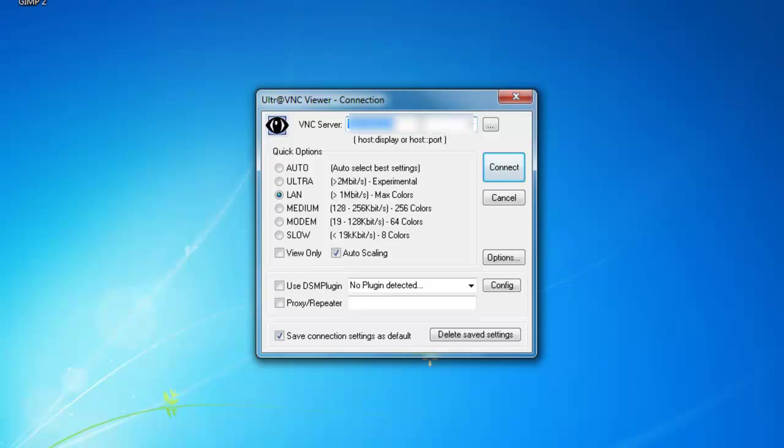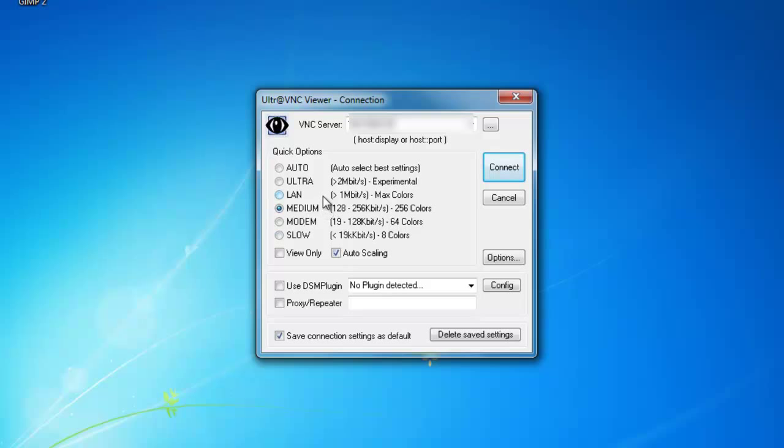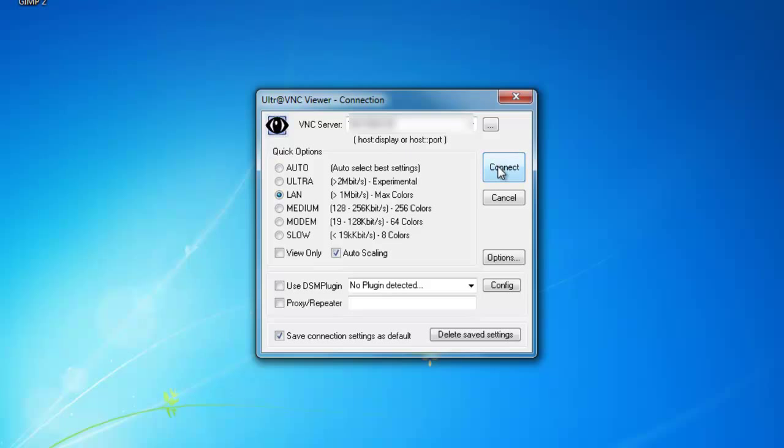Then you want to click Connect. Now, right here, these three mediums for the colors—the colors get distorted as you go more down. This shows all the colors perfectly. This is actually kind of the same thing as that except it's even slower. I like using LAN. It's perfect for me, it shows all the colors, and the speed is fairly, it's kind of laggy but it's okay. After that, you just want to click Connect.